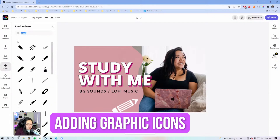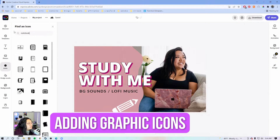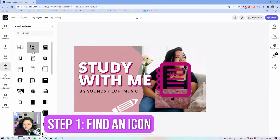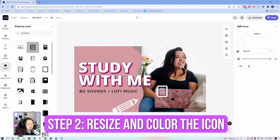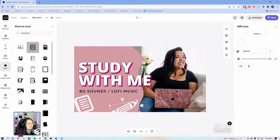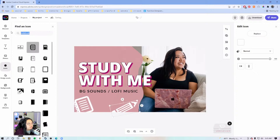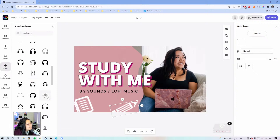For icons, we have a pencil — let's do a notebook. Let's make these white and we're just going to randomly angle these shapes. And then maybe some music — let's do headphones or something. Oh, these are earbuds — these are tangled earbuds!